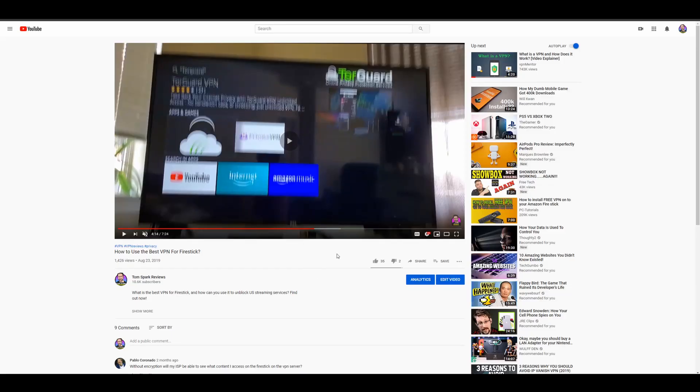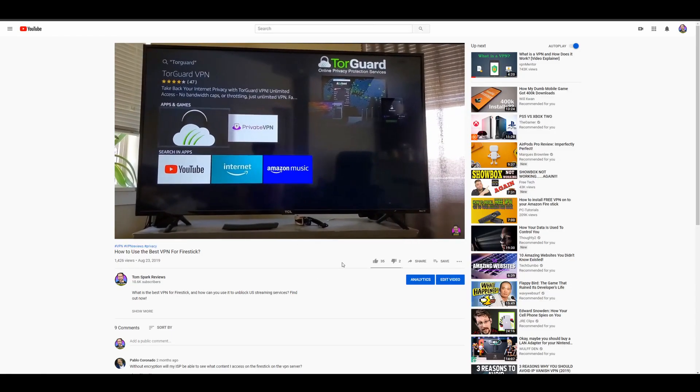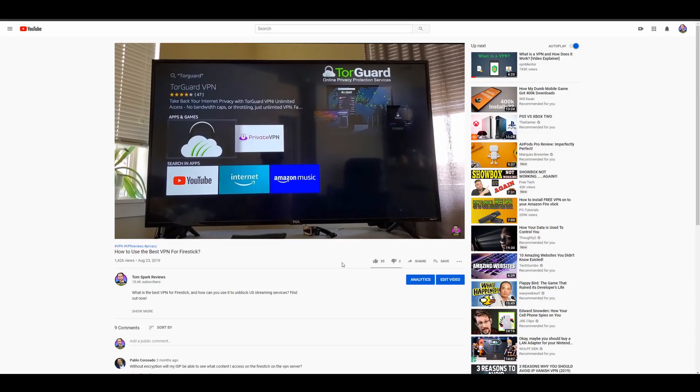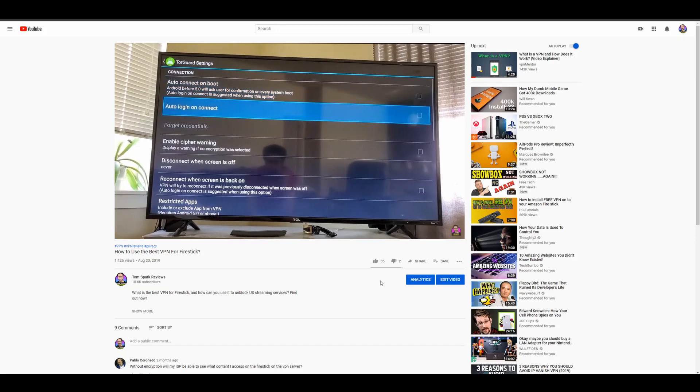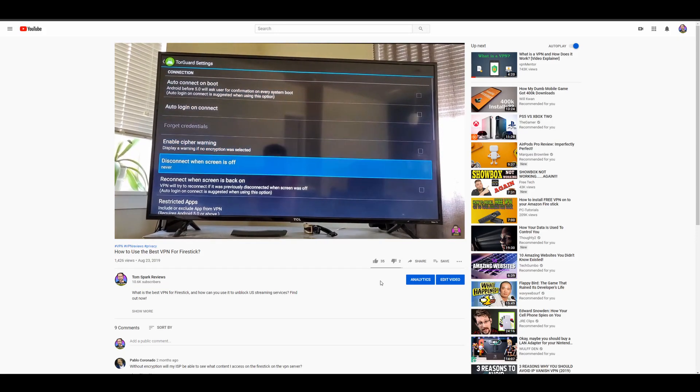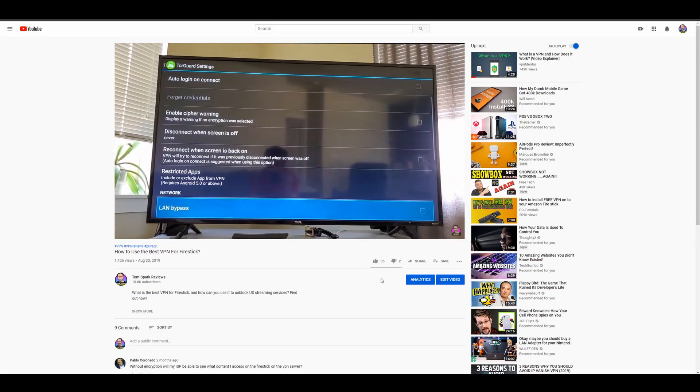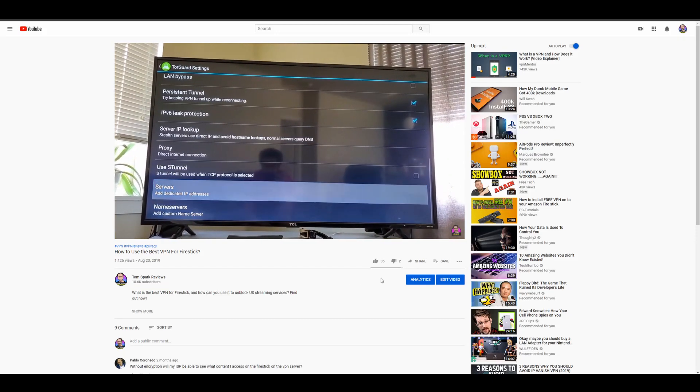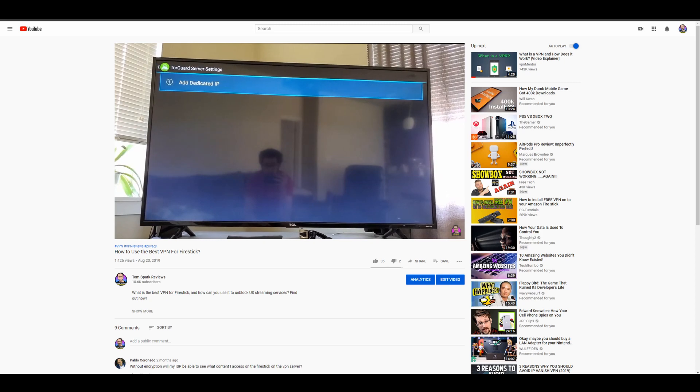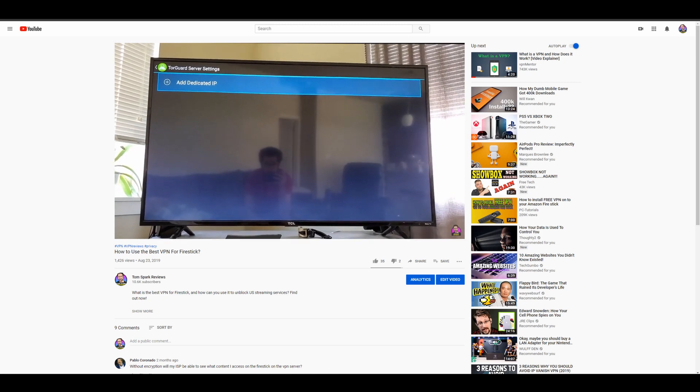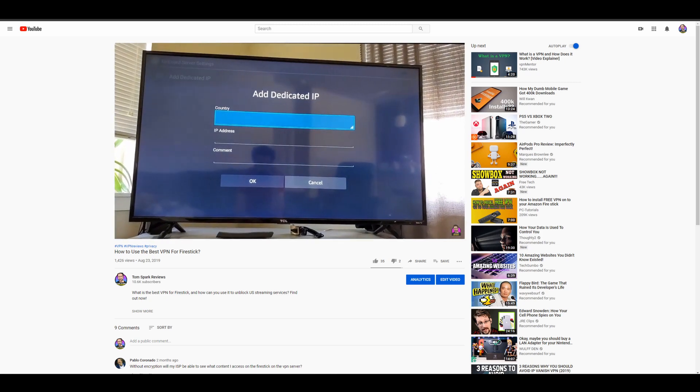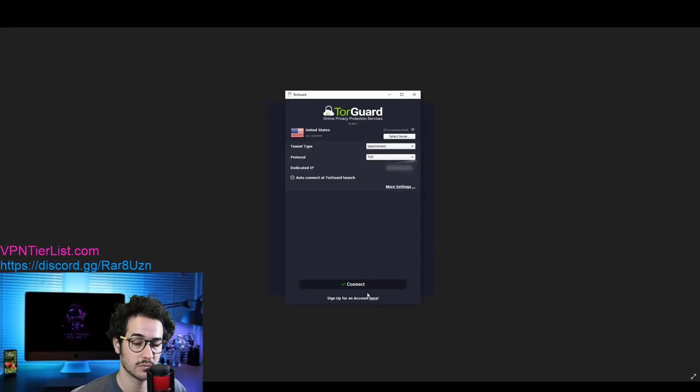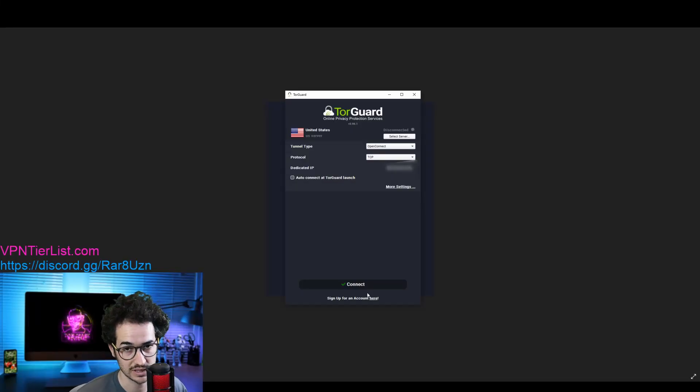And then you're going to pretty much do the same process that I did on my computer, but with TorGuard's application on the Fire Stick. So you can integrate the streaming IP with the application on Fire Stick just the same way as you can on the computer. And then once you connect on the Fire Stick through the application, you're going to be able to watch Disney Plus unrestricted even if you're outside the U.S.